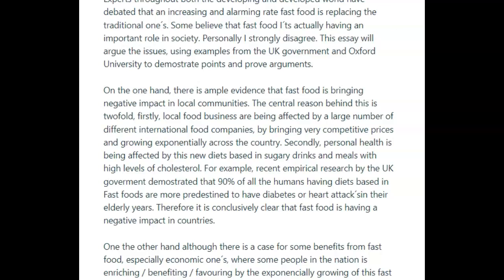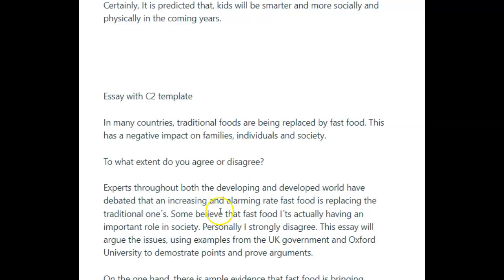The other thing that's happening here, related to task achievement, is that you really haven't answered the question. They wanted specifically: negative impact on families, individuals, society. Now, as an examiner, if I really wanted to stretch it, I could say the first paragraph dealt with individuals and their health, and the financial benefit has some effect on society — but it's a stretch because you never actually talked about any of this stuff specifically. One thing you never talked about anywhere in this essay was families.